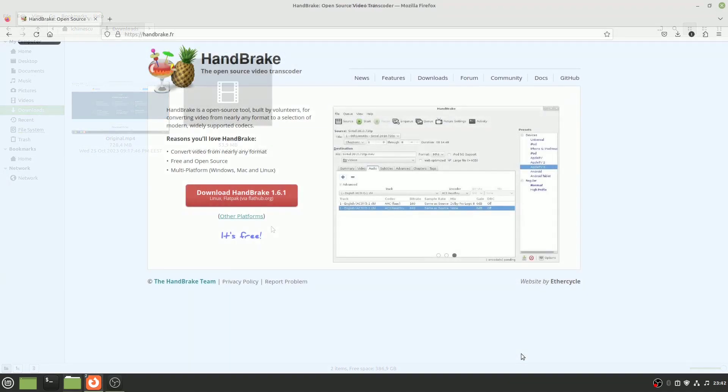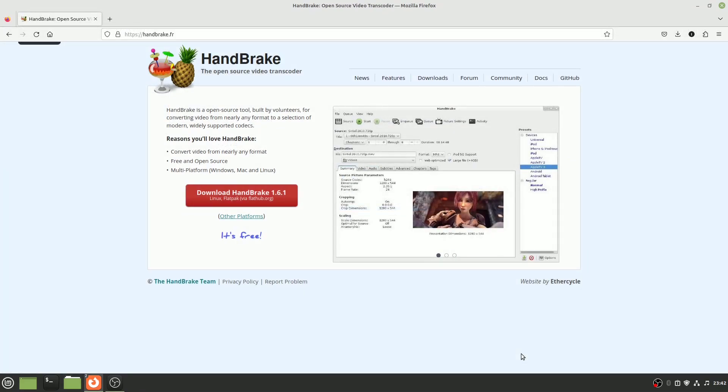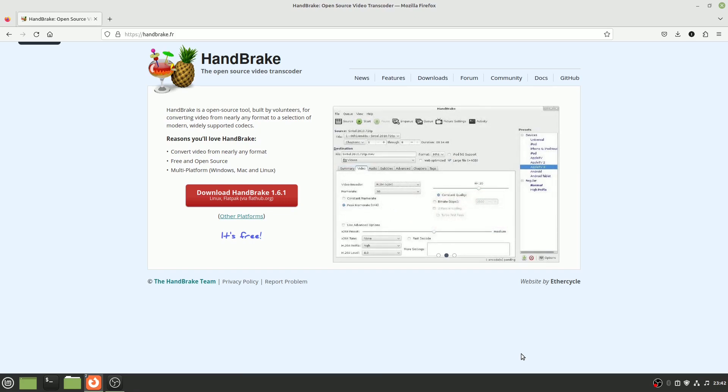To get started, we'll install a free and open-source video transcoder called Handbrake. Handbrake offers a lot of features, including video resizing, cropping, and rotation. It's a versatile tool.